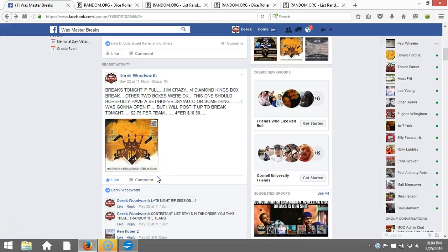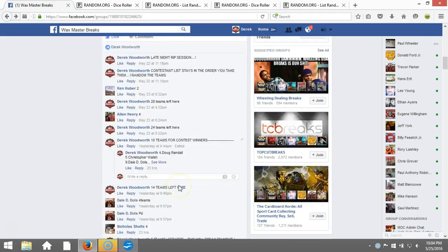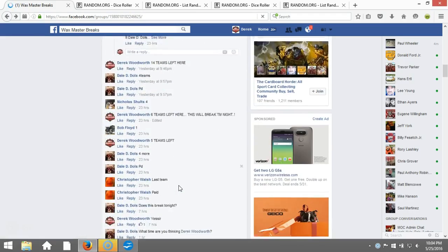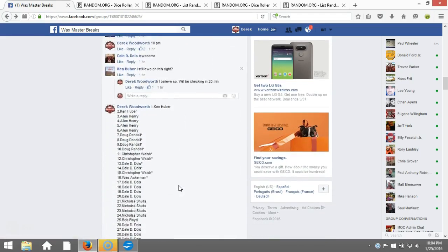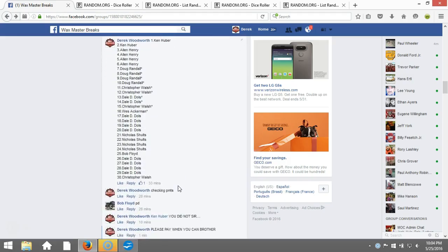Alright, what's up guys. We got our Diamond Kings box break that's going to go down. We're going to randomize some teams, give you guys some teams, and I have to randomize the Triple Threads football break and then we'll be going live.